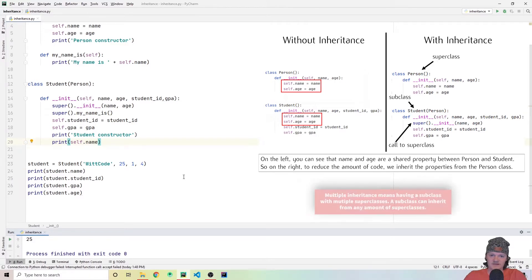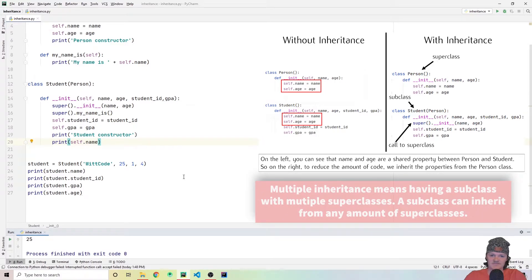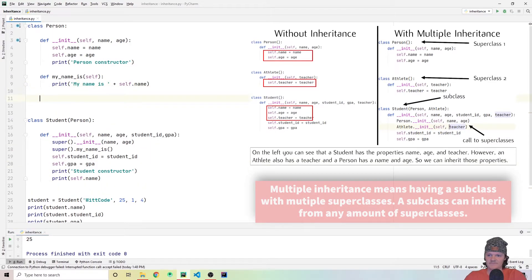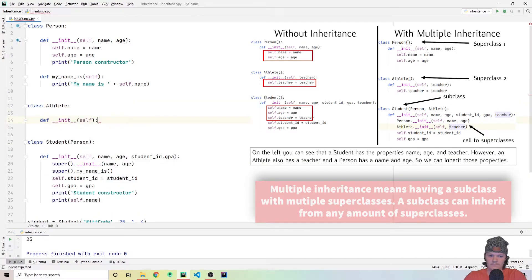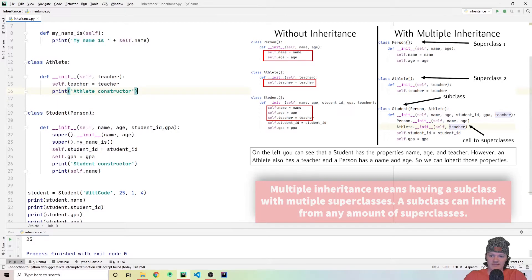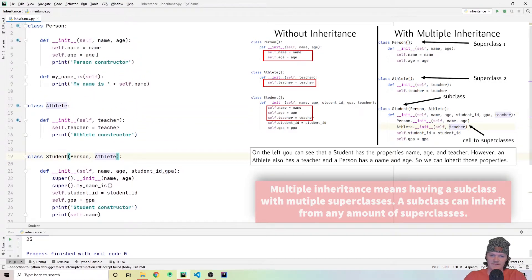Now I also want to go over multiple inheritance — having multiple superclasses. For example, a student is a person, but we can also say a student is an athlete or a student-athlete. Let's create an Athlete class. An attribute a student and an athlete could share might be a teacher or coach. To inherit from both the athlete class and the person class, we add a comma after person and then add athlete. Now we are inheriting from both the athlete superclass and the person superclass.